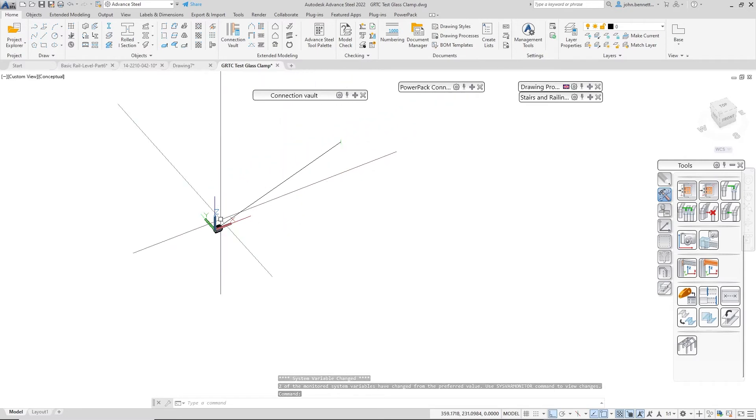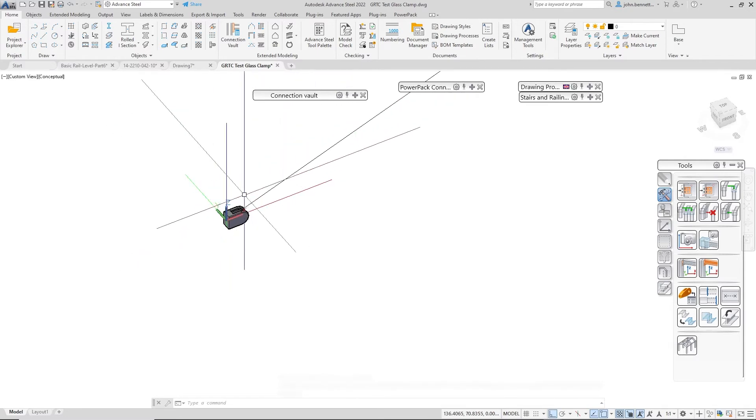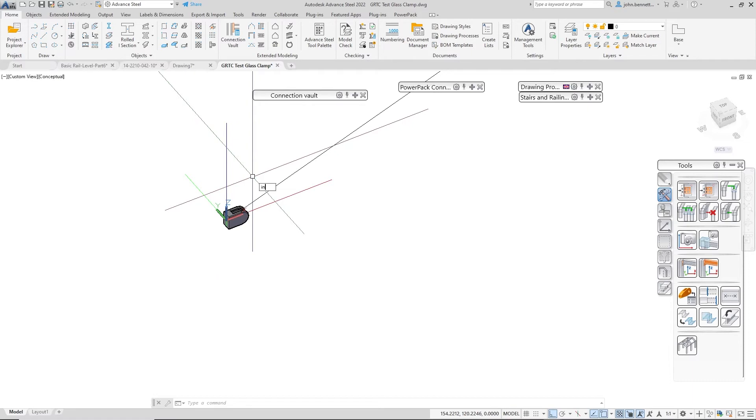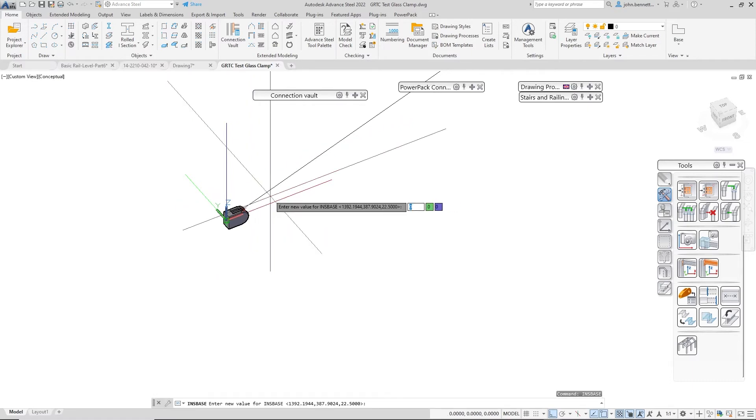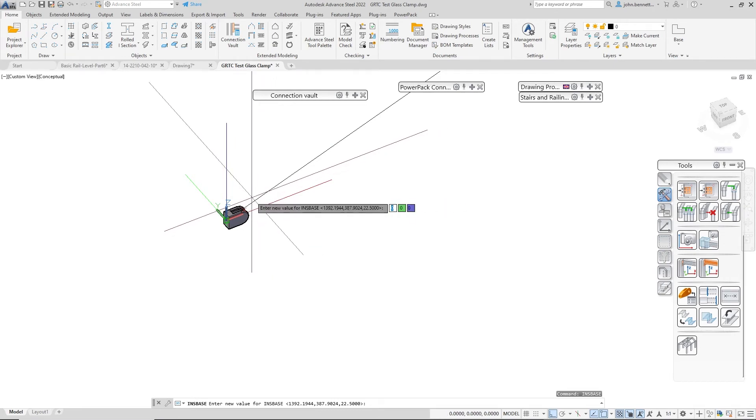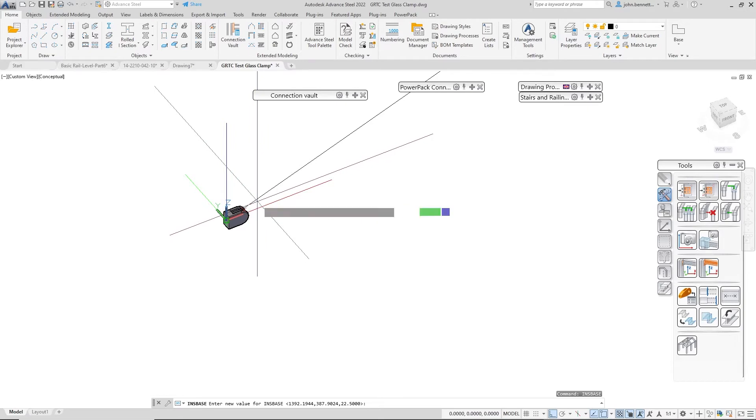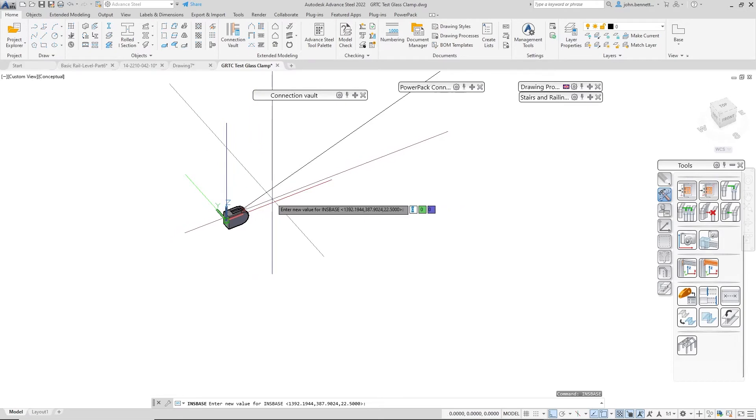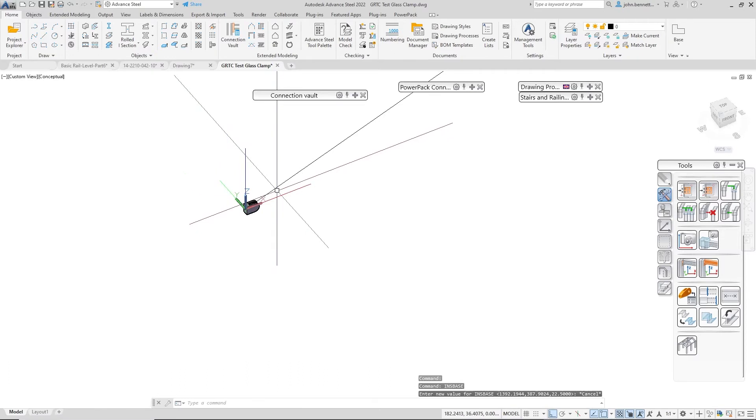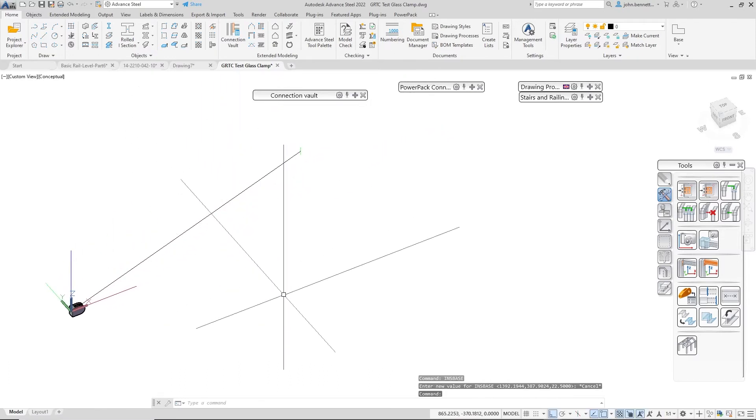When we started this file, we noticed that this part was off over here. Let's just type this in: this command INSBASE. If you actually look at that, you can see that in the dynamic menu and also down the command line there's some coordinates there.